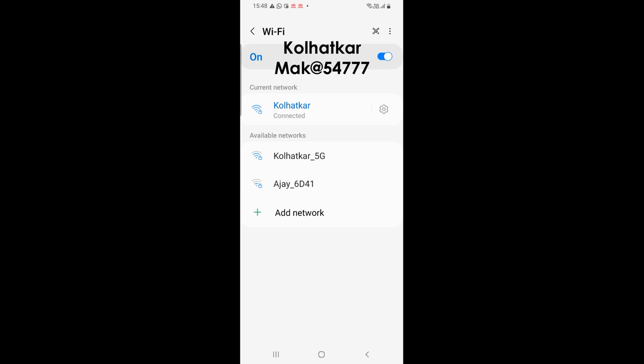If you do not have this wifi, you will have to create a hotspot with the name and password that I just specified. Again the name should be kolhatkar with a capital K and the password should be MAK54777 with a capital M.